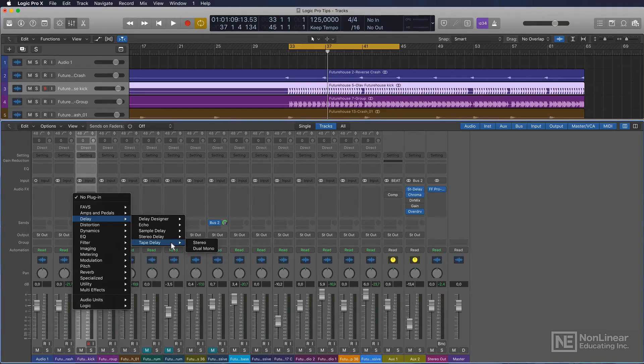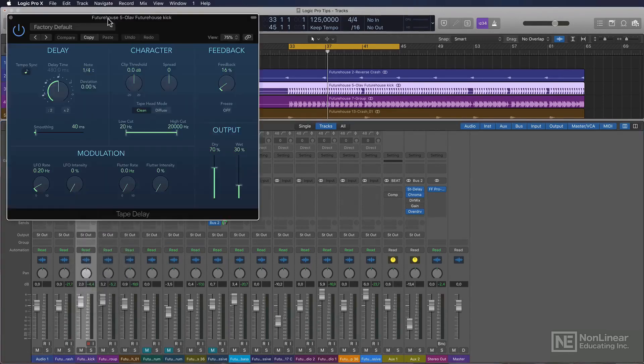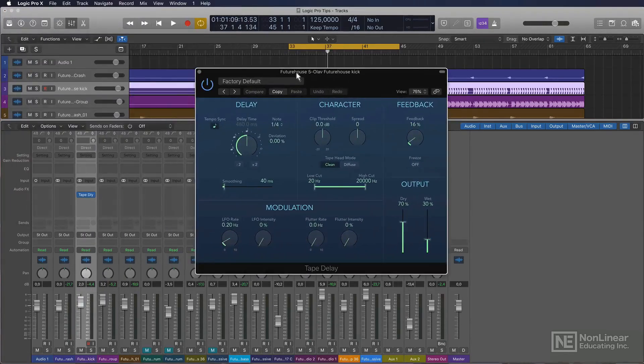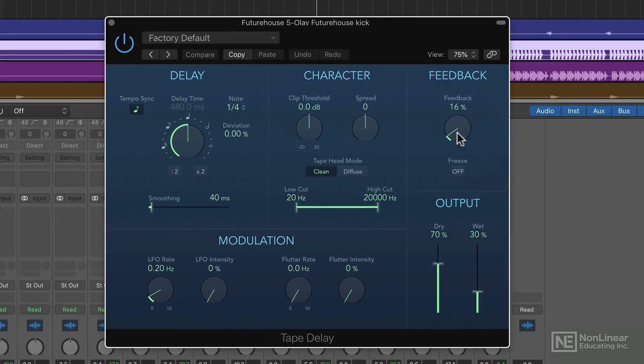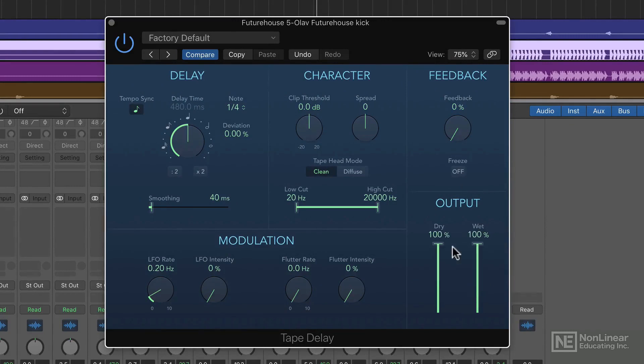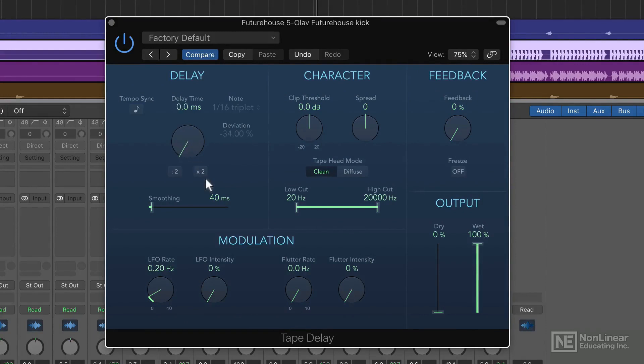Yeah, everybody can figure that out, but not this. Not a lot of people realize that you can use the tape delay in Logic with zero feedback and zero dry and turning off tempo sync, I can go as low as zero milliseconds. So now I only get the sound of the tape without the delay, without the echoes.